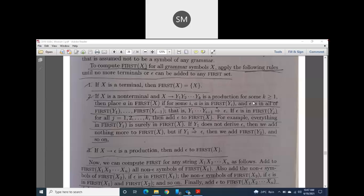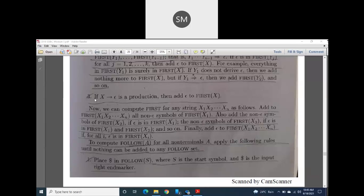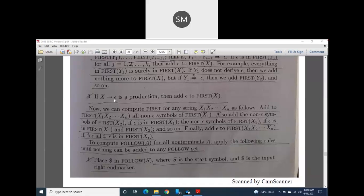The first function can be applied to both LHS and RHS. Whatever you get as FIRST of Y, that same character can be present in FIRST of non-terminal X. Also, if epsilon is in all of FIRST of Y1, Y2 ... Yk, then epsilon can also be present in FIRST of X. Rule three: if X is a non-terminal and X yields epsilon, then add epsilon to FIRST of X.